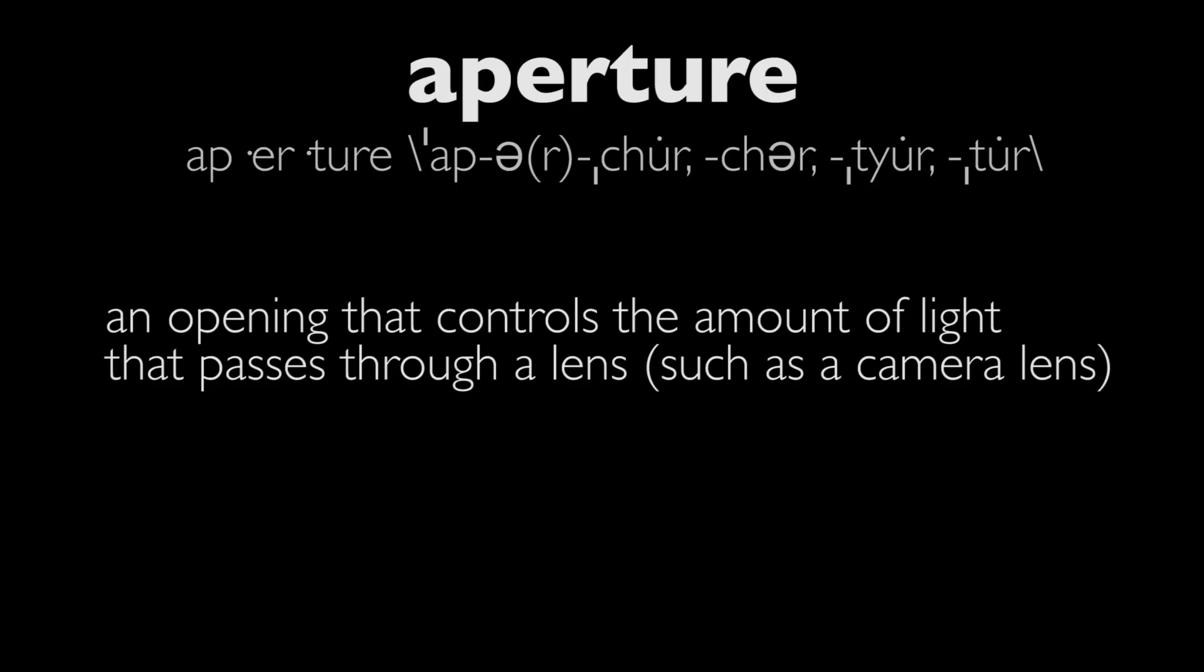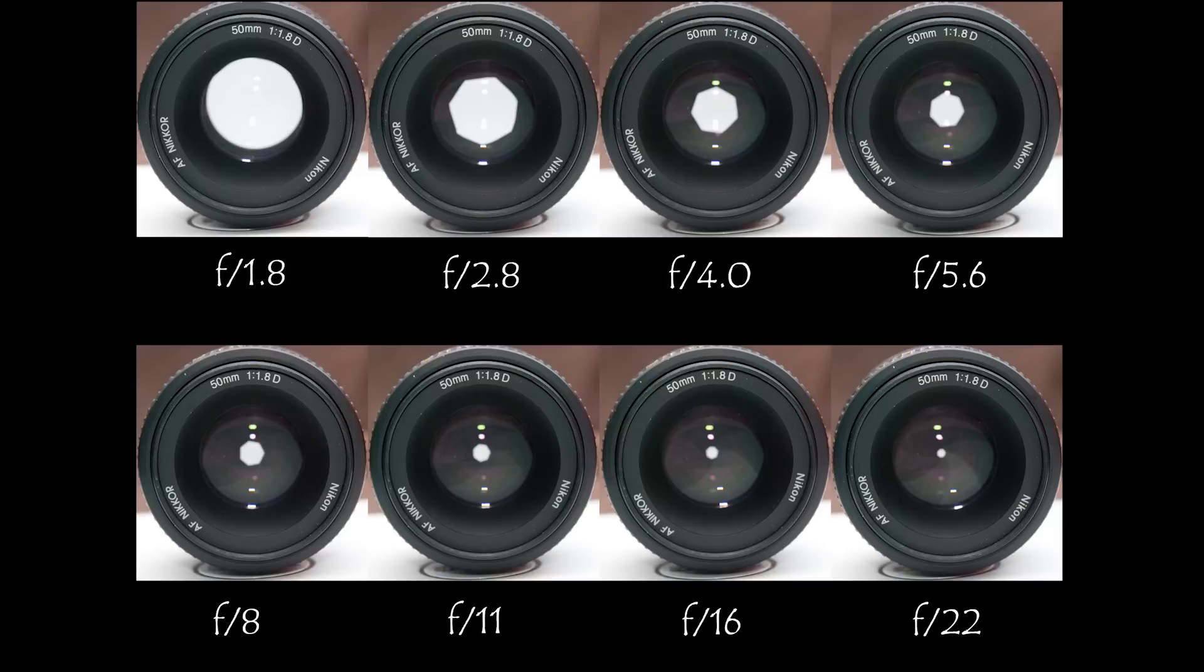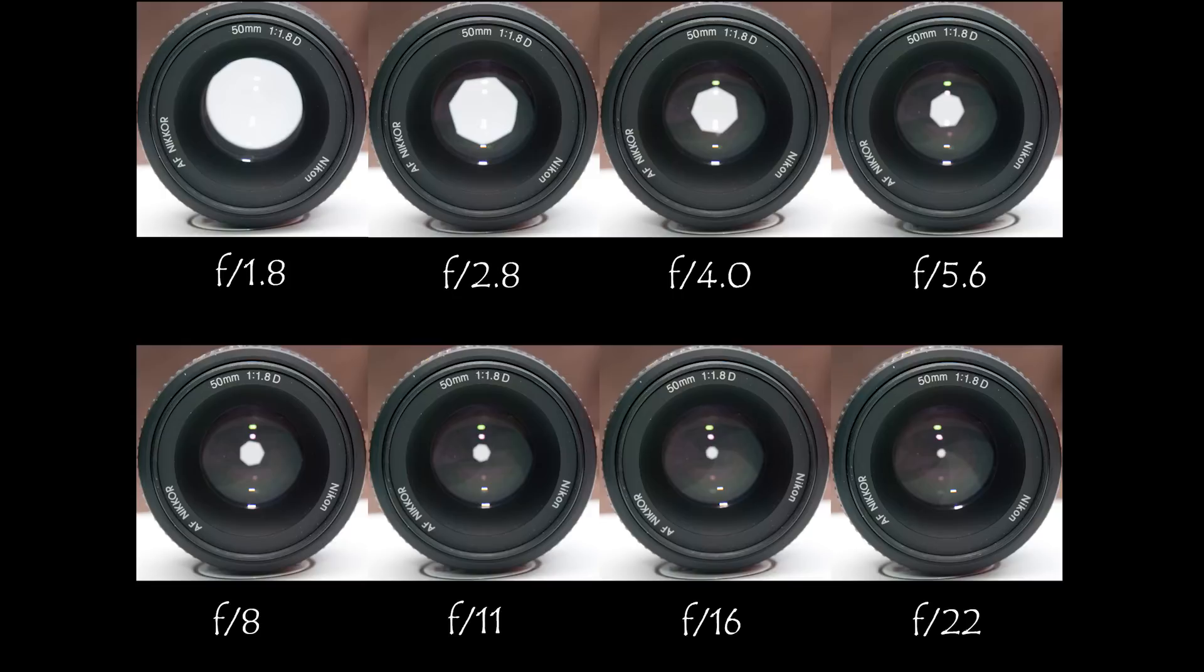Finally, the third leg of the triangle is aperture. Aperture measures how large the opening is for light. Do we turn on our faucet for a trickle or full blast? Do we let the light into a small opening or a very large one? We measure the size of this opening in f-stops. Confusingly, the larger the f-stop, the smaller the opening. So an f-stop of eleven lets in less light than f-four, for example.